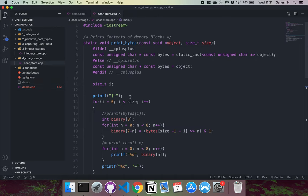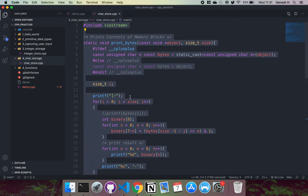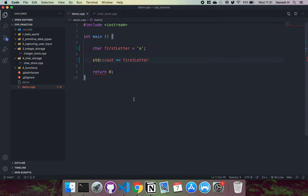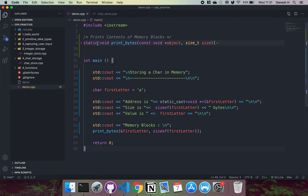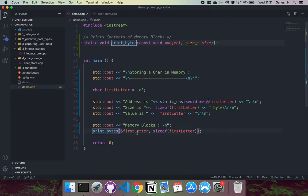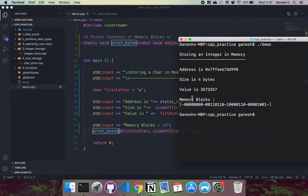Let me show a quick demo. I'll copy and paste this code in. Don't worry about the 'print_bytes' function — it just prints out the memory block. The code creates a char called 'first_letter', then prints its address (using '&' in front of the variable name), its size in bytes, its value, and finally the block of memory it's associated with.